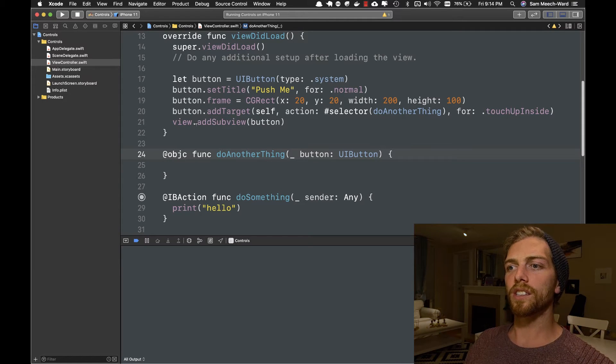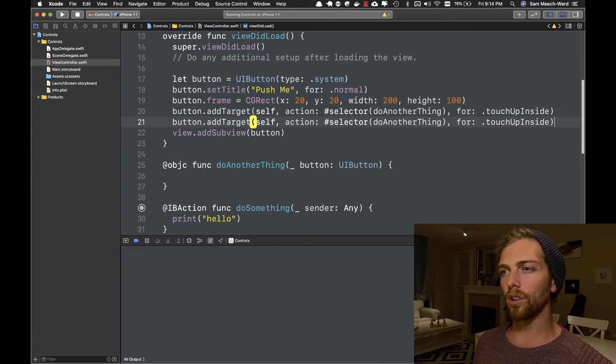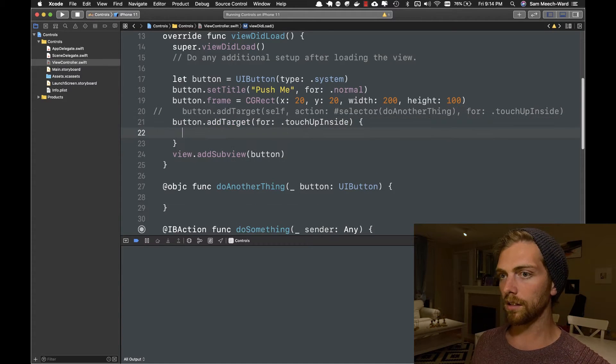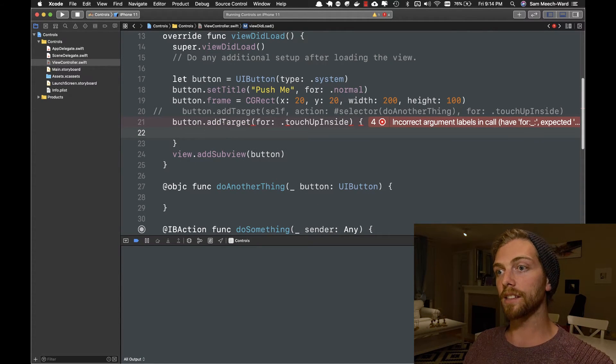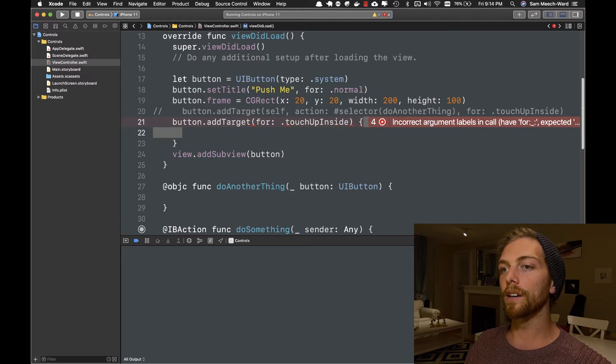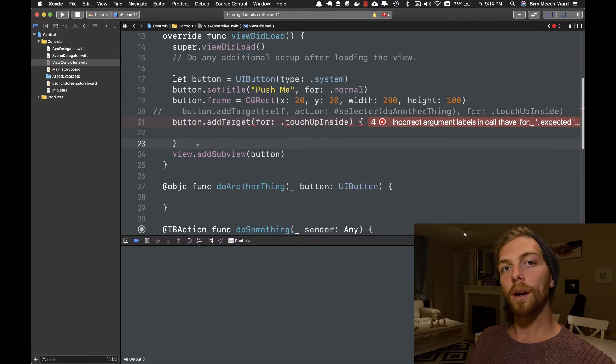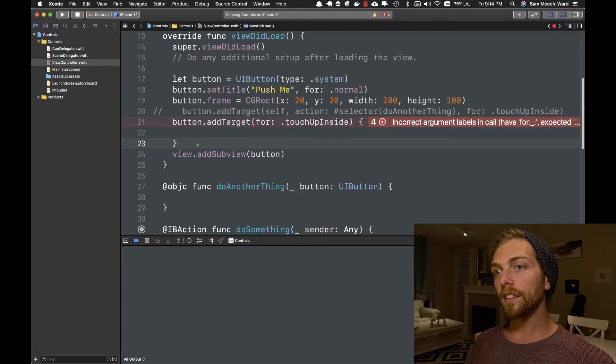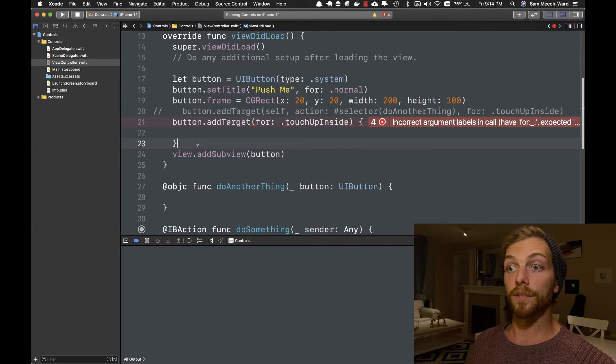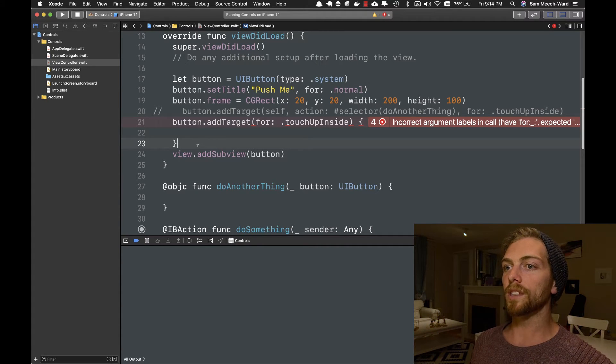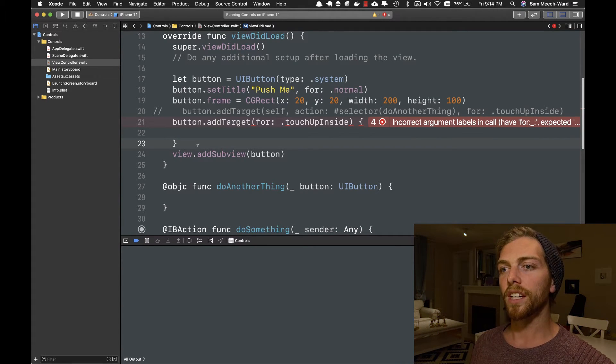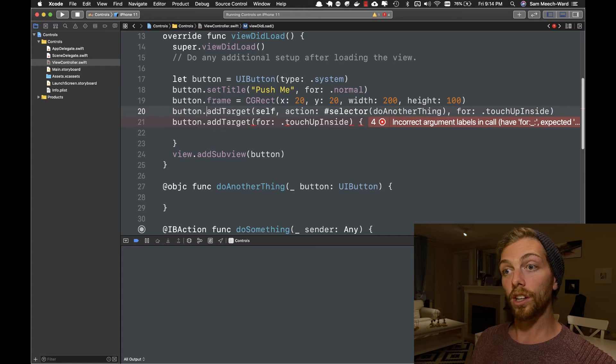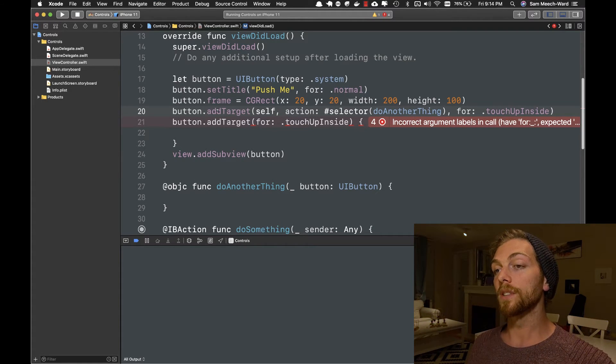If this was written in Swift, it would probably look more like this, where we would just add the target for the specific event and then pass it a closure. But UIButtons have existed since 2008. The idea of closures in Objective-C didn't exist till 2011 and Swift wasn't invented until 2014. So this is what our code used to look like when we had to program in Objective-C.